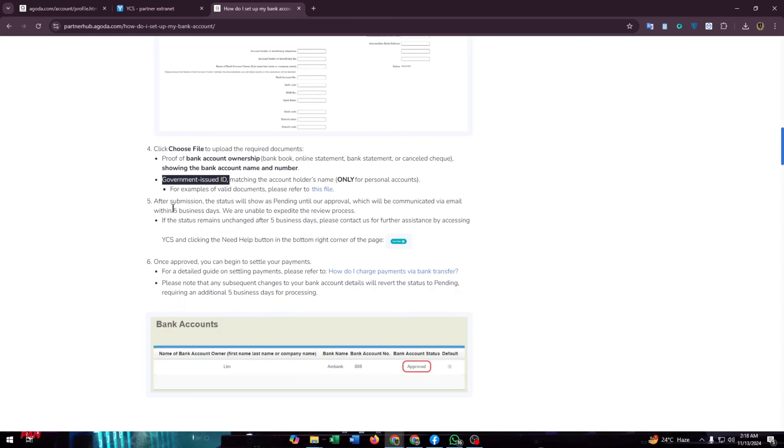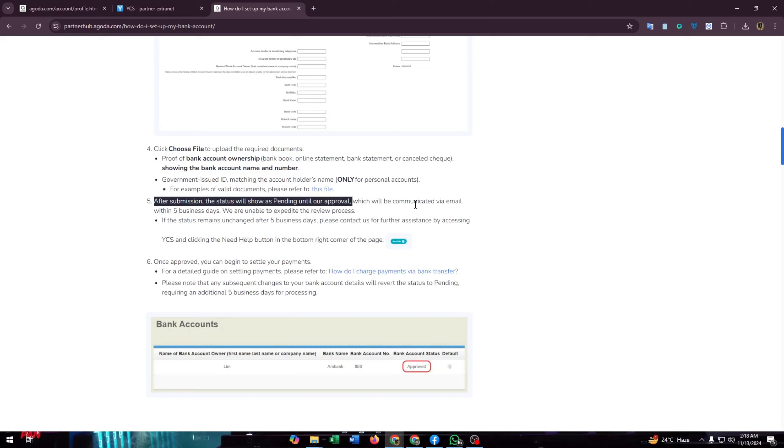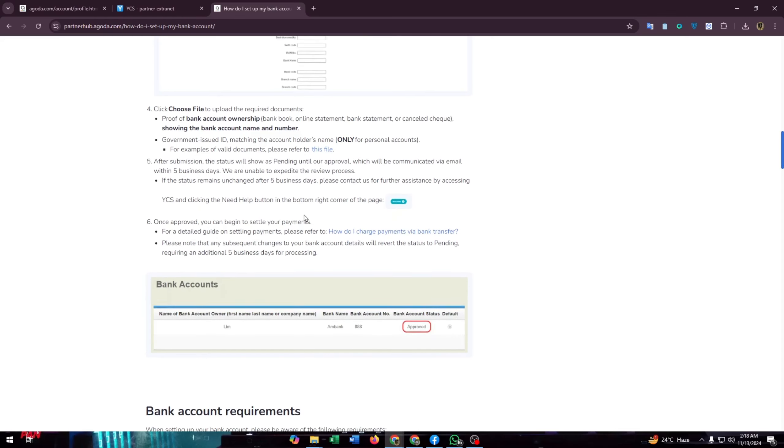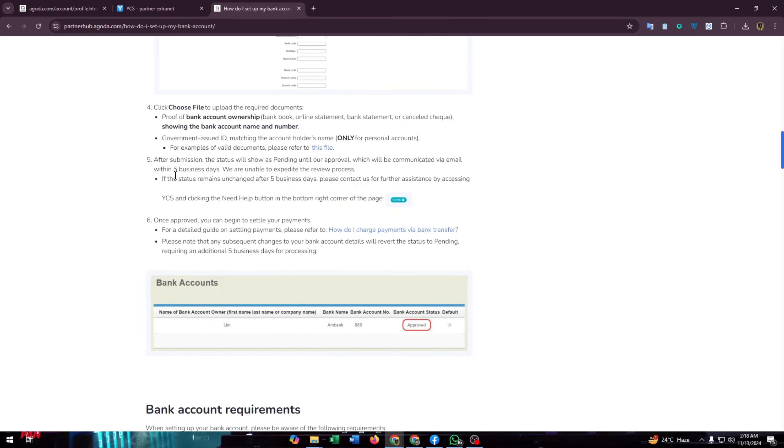After submission, the status will show as pending until approval. This means you need their approval for adding your bank account or credit card to Agoda, which will be communicated by email within five business days. They are unable to expedite the review process.